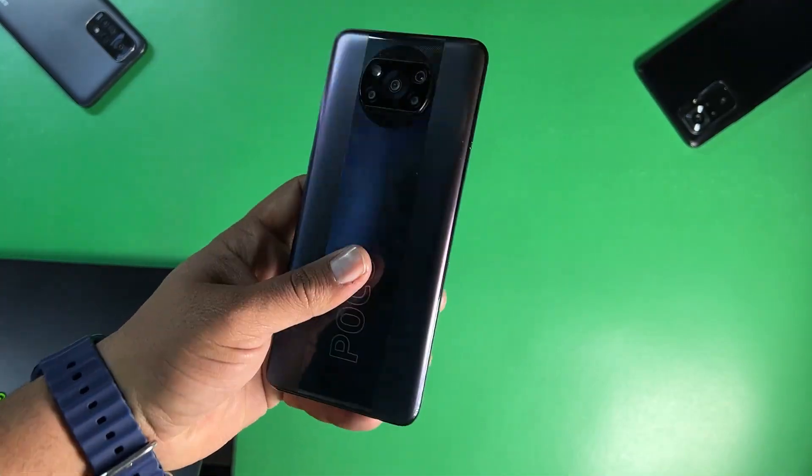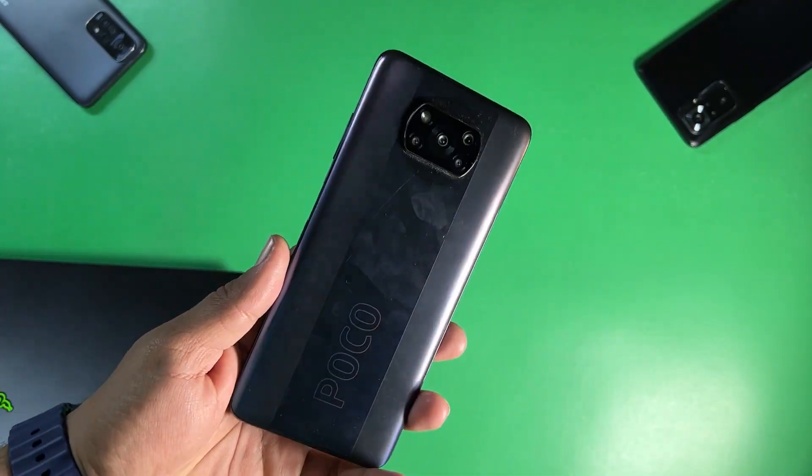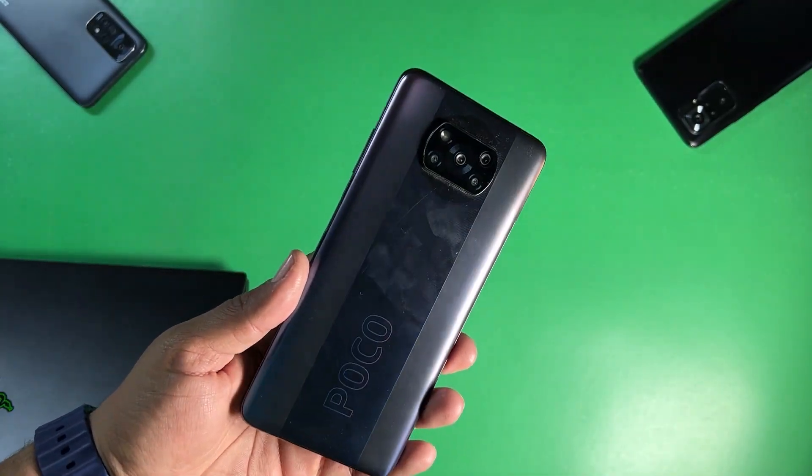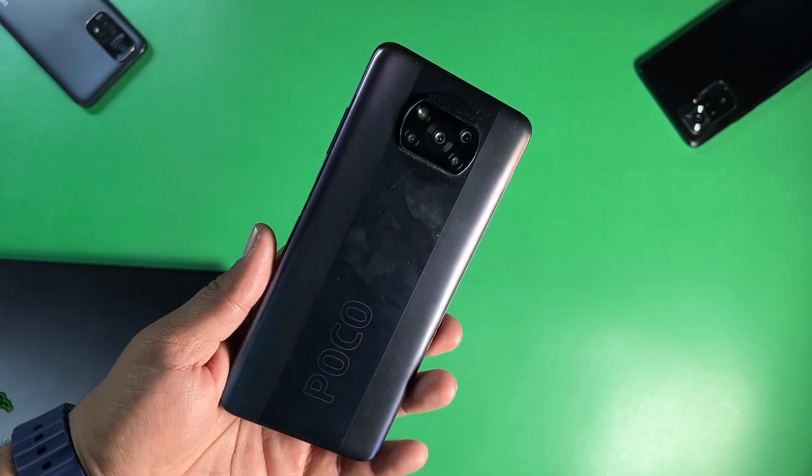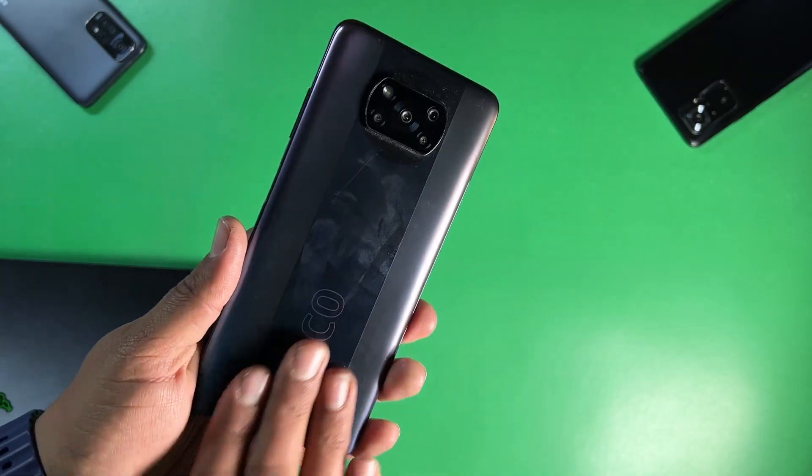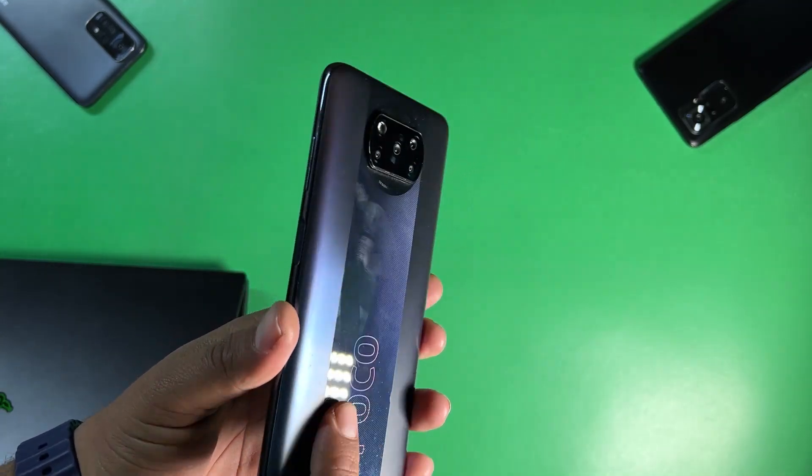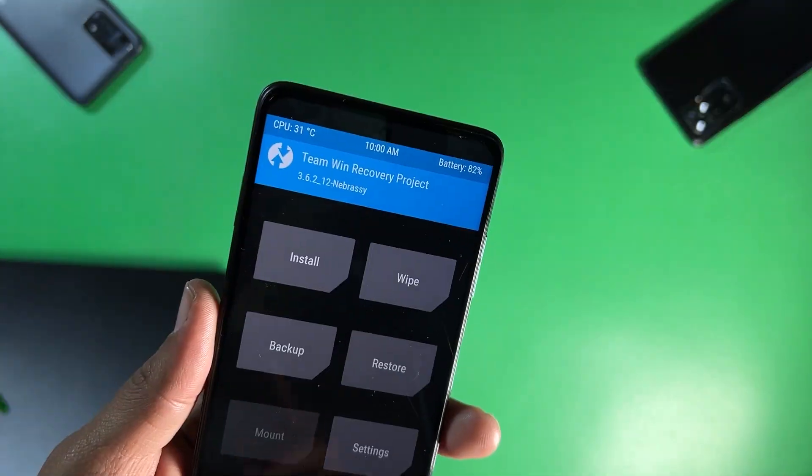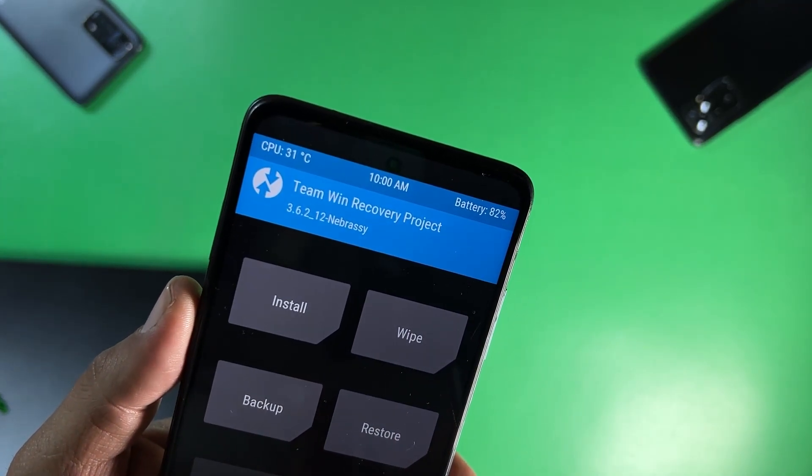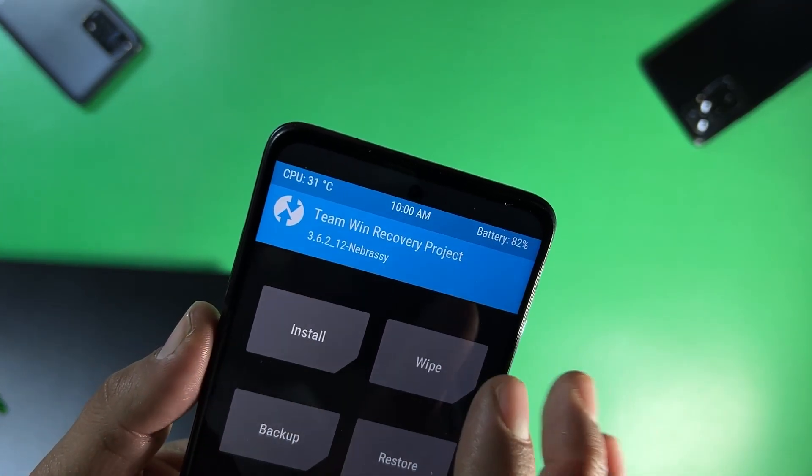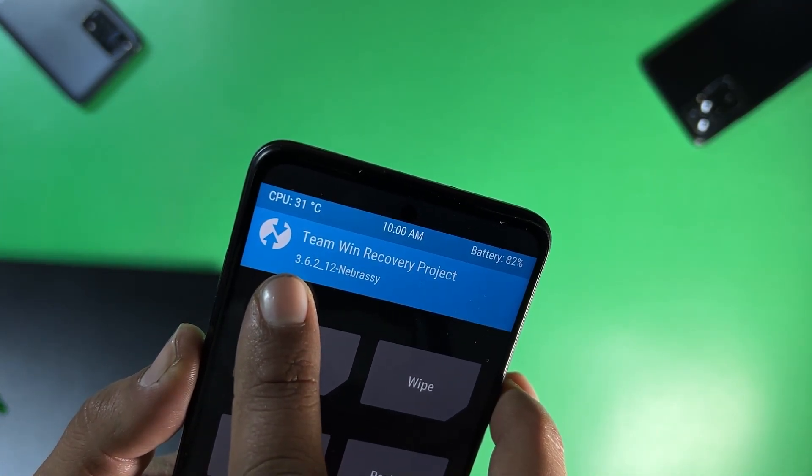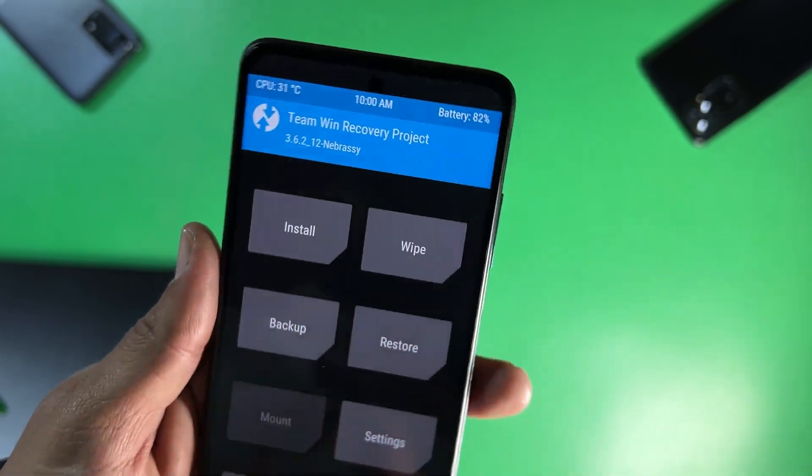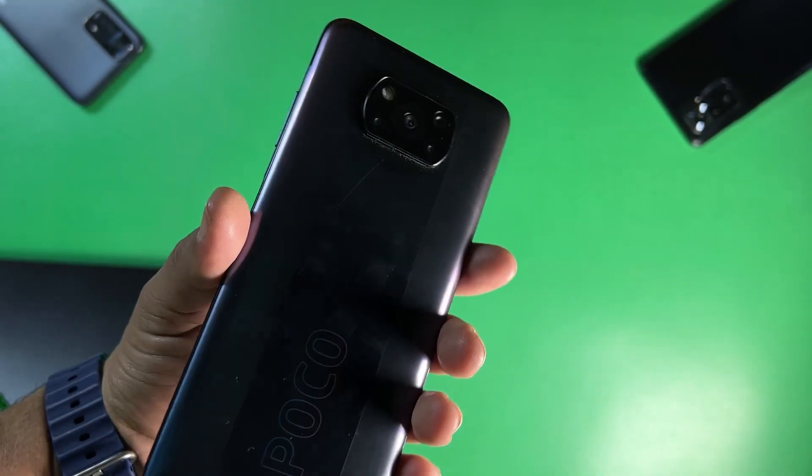Hey guys, how are you? I hope you all are doing good and welcome back to another video. It's Fahat from morepograday.com and today I am back with another amazing video for our Poco X3 Pro users. Today in this video I will be showing you how you can install the latest TWRP recovery 3.6.2 on our Poco X3 Pro.